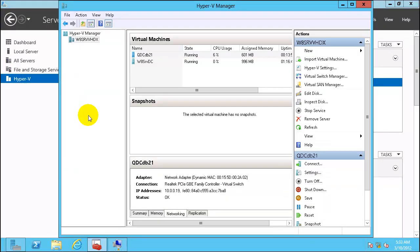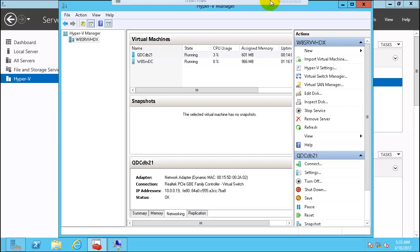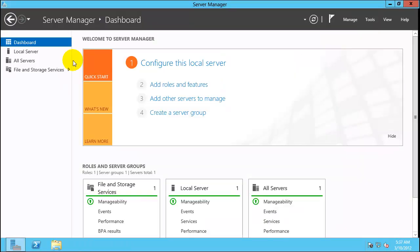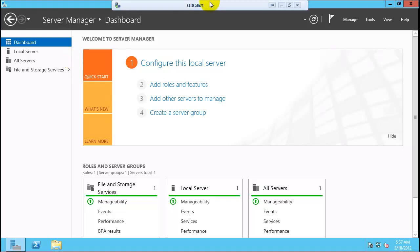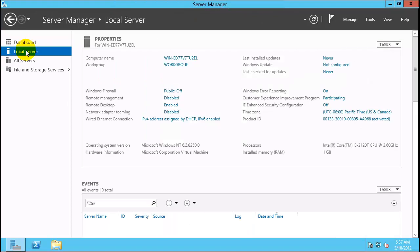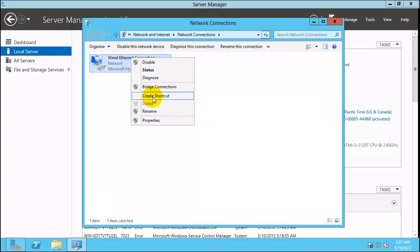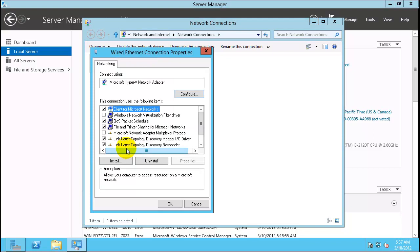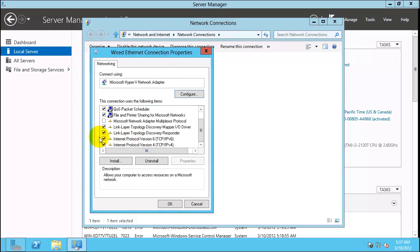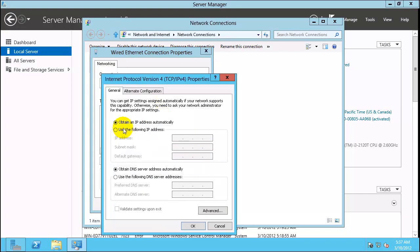Go back to Hyper-V Manager. On qdcdb21, click Networking — the current IP is 10.0.0.19 and we will need to change it to 10.0.0.28. On the VM, click Local Server. We will change the machine name and the IP address. First, change the IP address by going to Properties, removing IPv6, and setting it to 10.0.0.28.